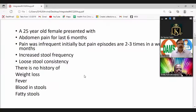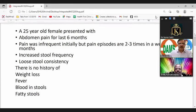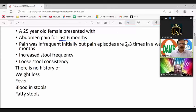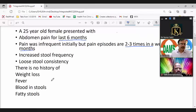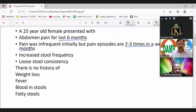A patient is a 25-year-old female presenting with abdominal pain for the last 6 months. Pain was infrequent initially, but pain episodes are now 2–3 times a week for the last 3 months. Other complaints include increased stool frequency and loose stool consistency.